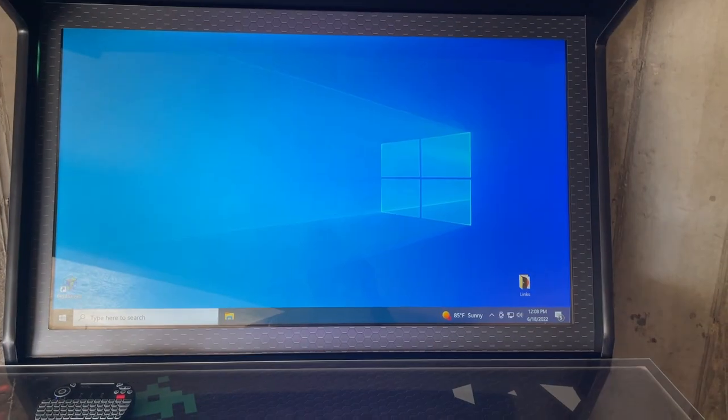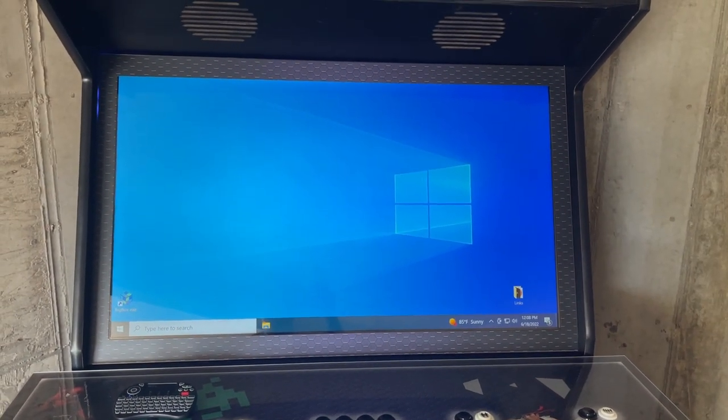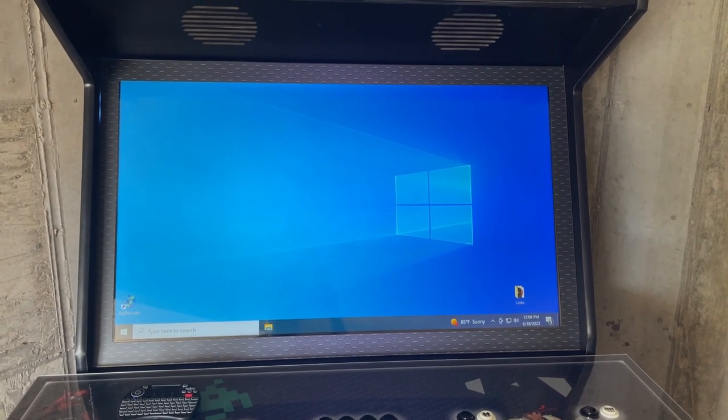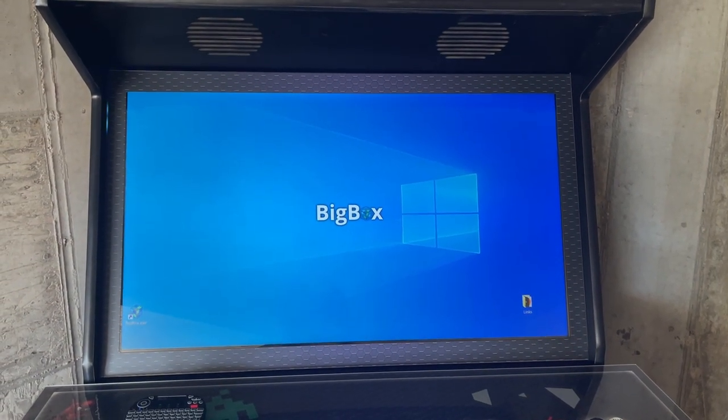Once past the introduction video, you'll see Big Box, the front end, with all your categories and games to choose from.